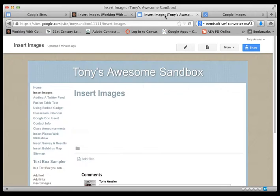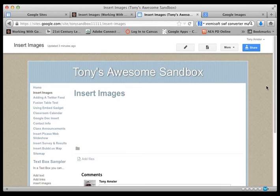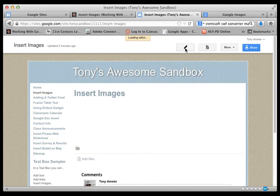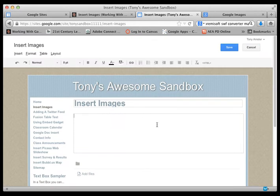So let's go to a little sandbox here we've got working and the first thing we need to do is edit the page that we want to insert the images, so we'll edit this particular page.